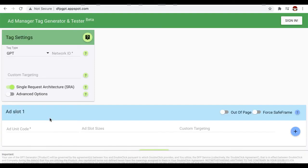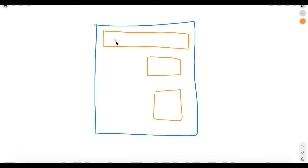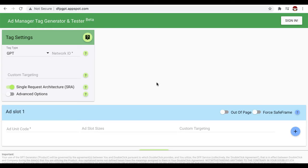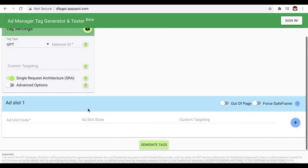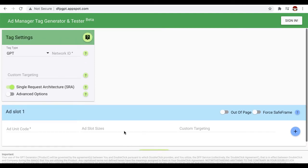What about if in a single site I have let's say three different ad units and they're going to show up on the same page load. In that case, we normally generate them all together so that they can be included or defined in a single header tag and then they will have the corresponding body tags. Let's go ahead and use the ad manager tag generator and tester and let me show you how.